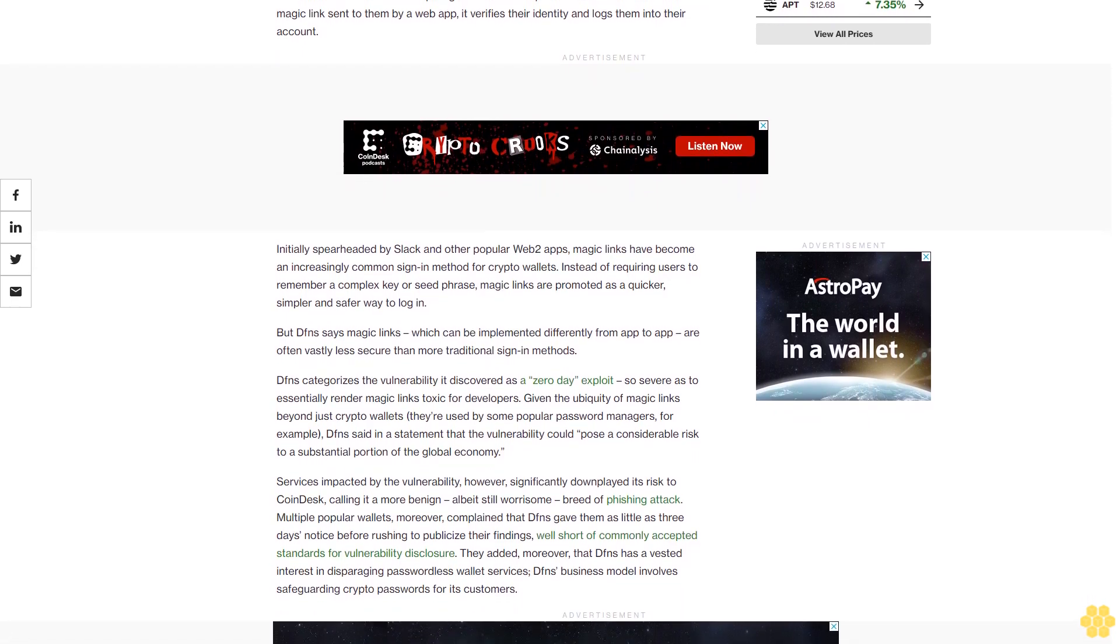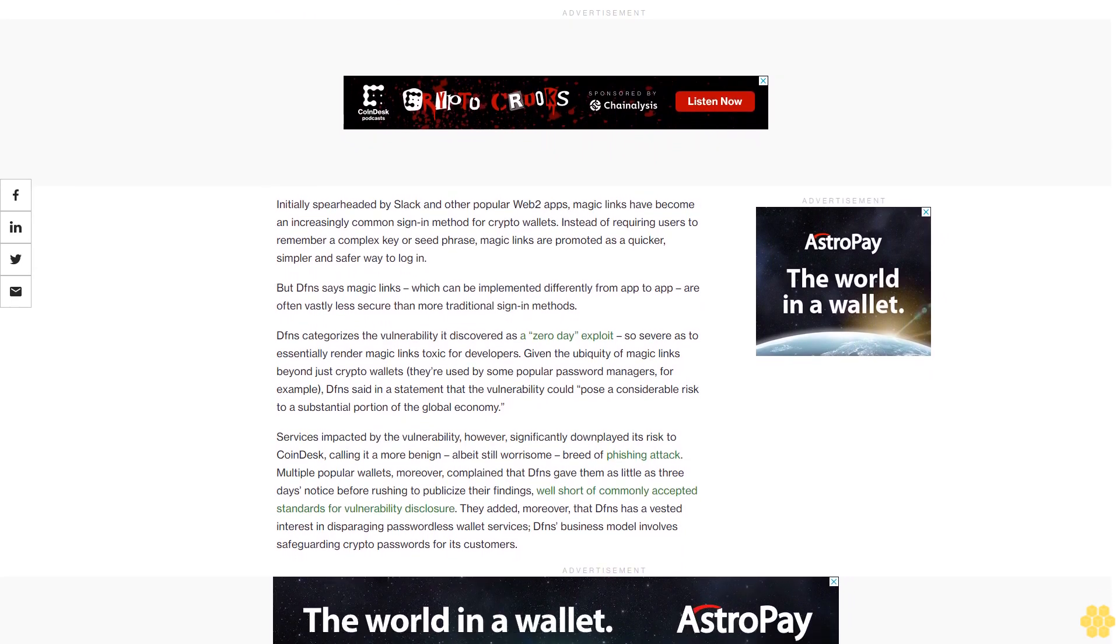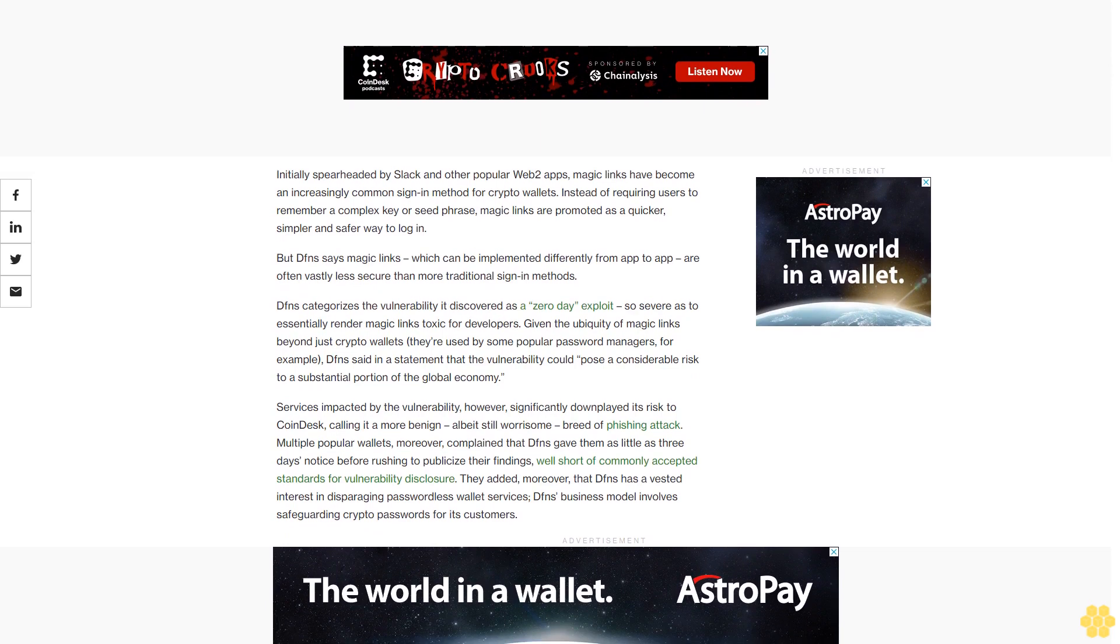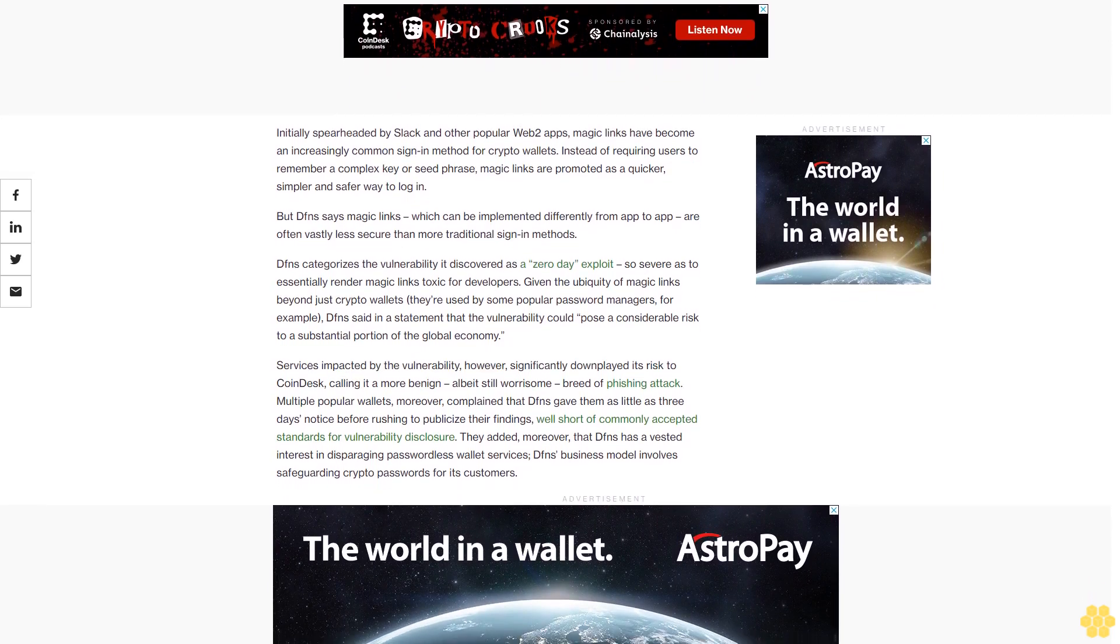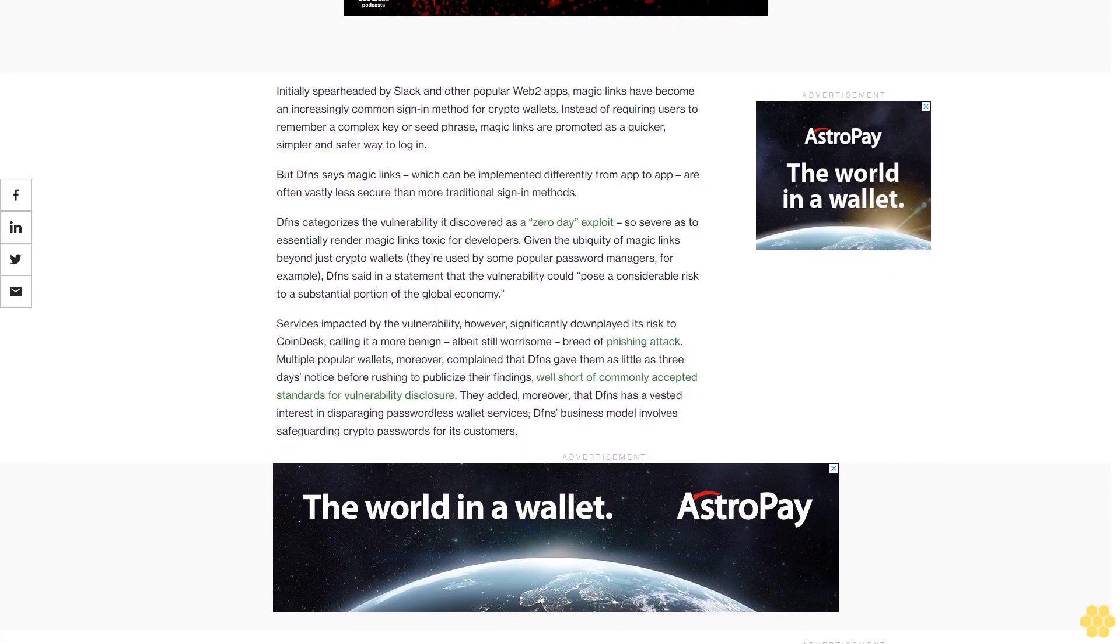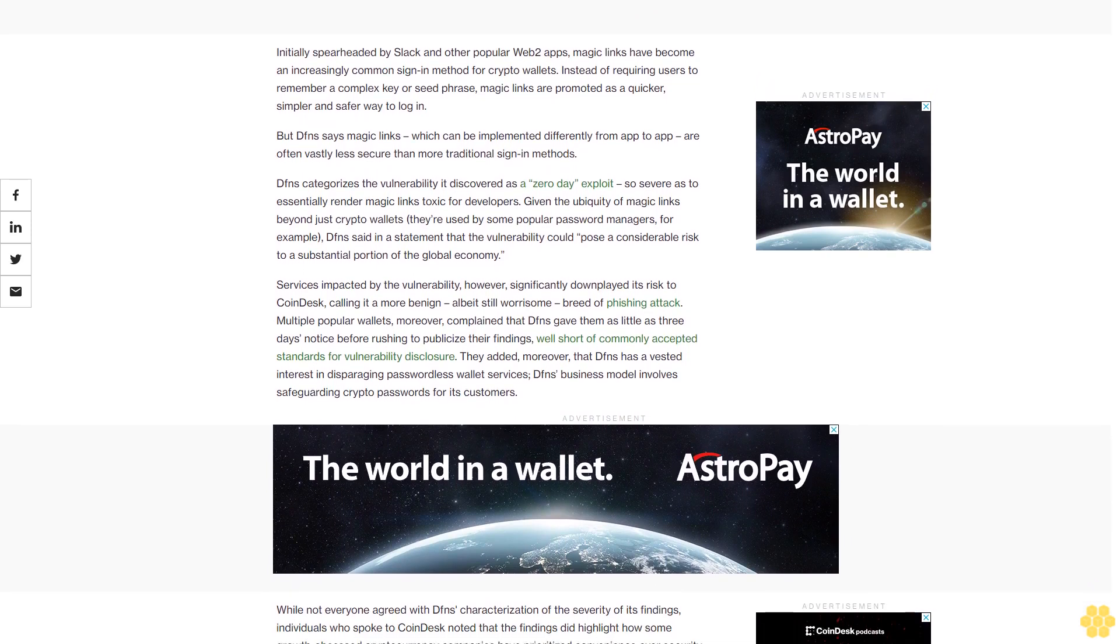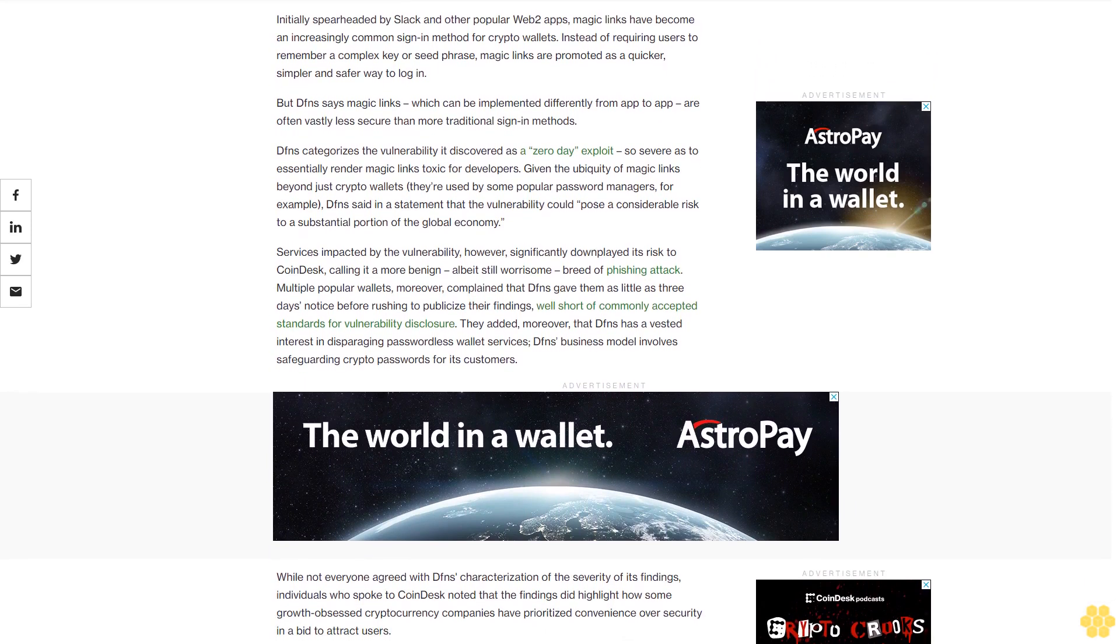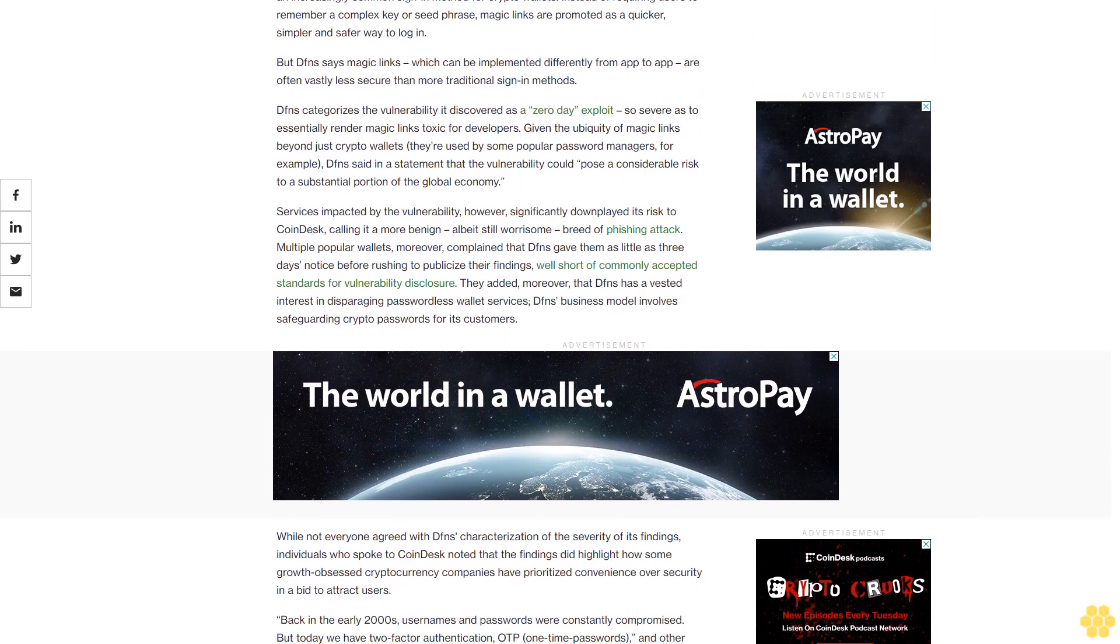But Dfns says magic links, which can be implemented differently from app to app, are often vastly less secure than more traditional sign-in methods. Dfns categorizes the vulnerability it discovered as a zero-day exploit, so severe as to essentially render magic links toxic for developers. Given the ubiquity of magic links beyond just crypto wallets, Dfns said in a statement that the vulnerability could pose a considerable risk to a substantial portion of the global economy.